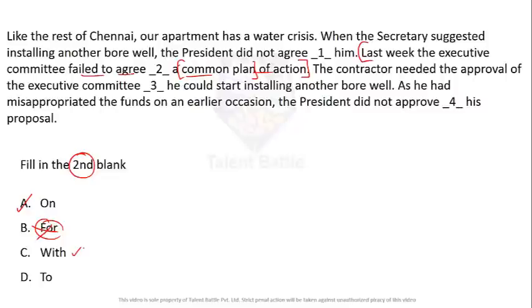'Fail to agree with a common plan of action' means everyone is giving plans and not agreeing with each other — togetherness is implied by 'with,' which is not required here. 'Fail to agree to a common plan' also appears possible, but 'to' appears twice and the much better option is 'agree on a common plan of action.'